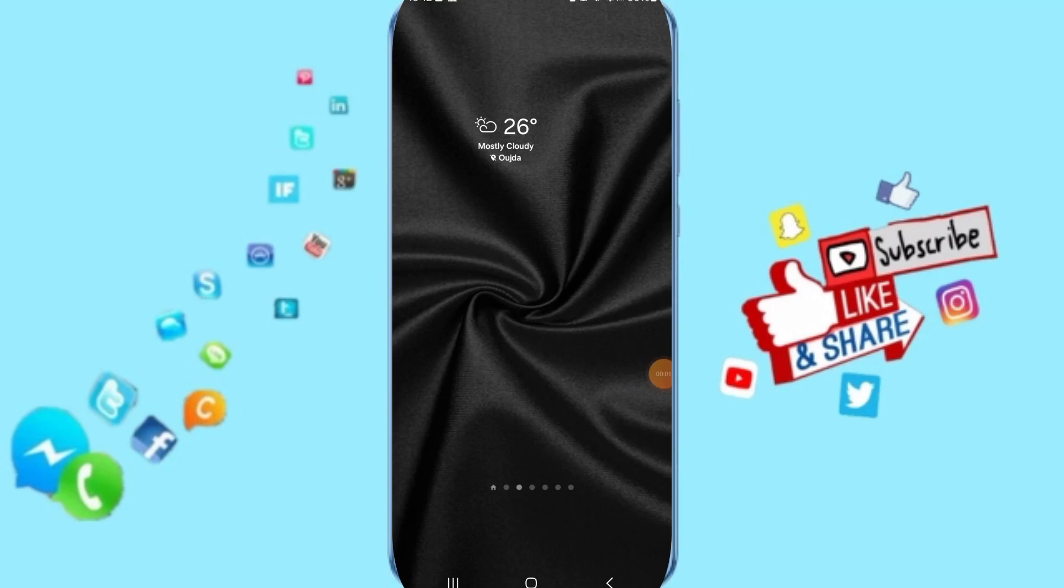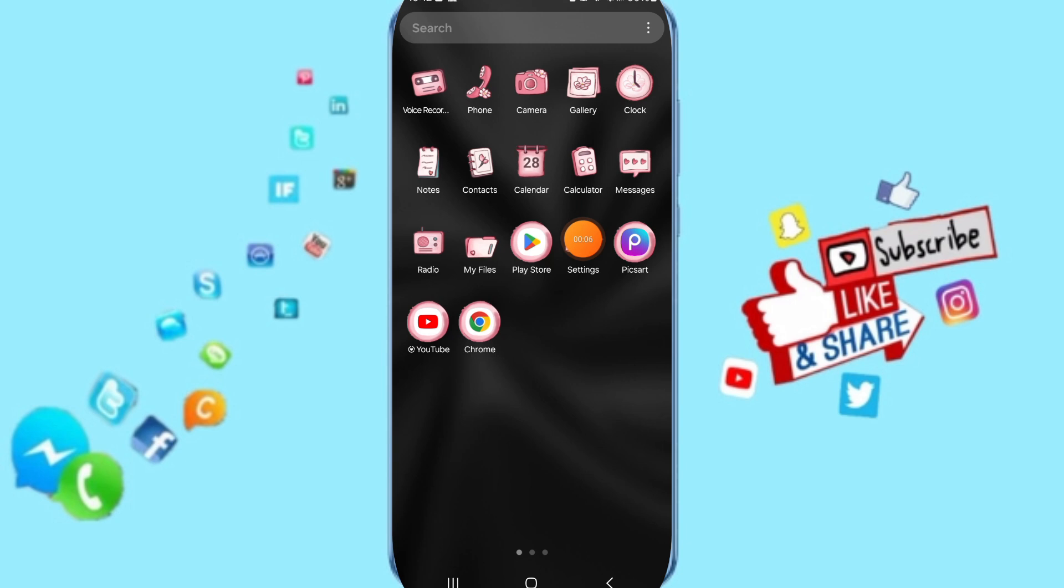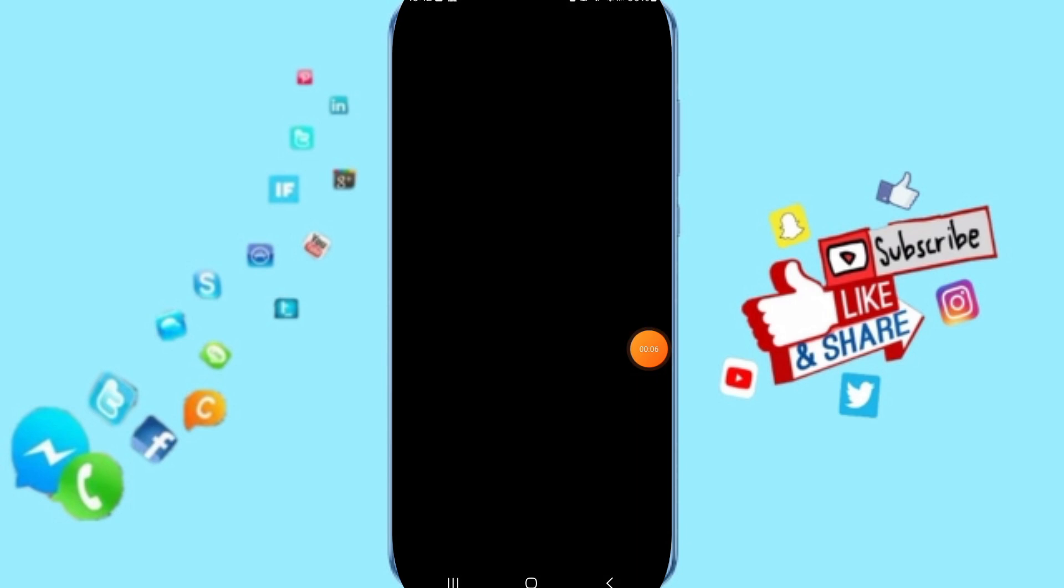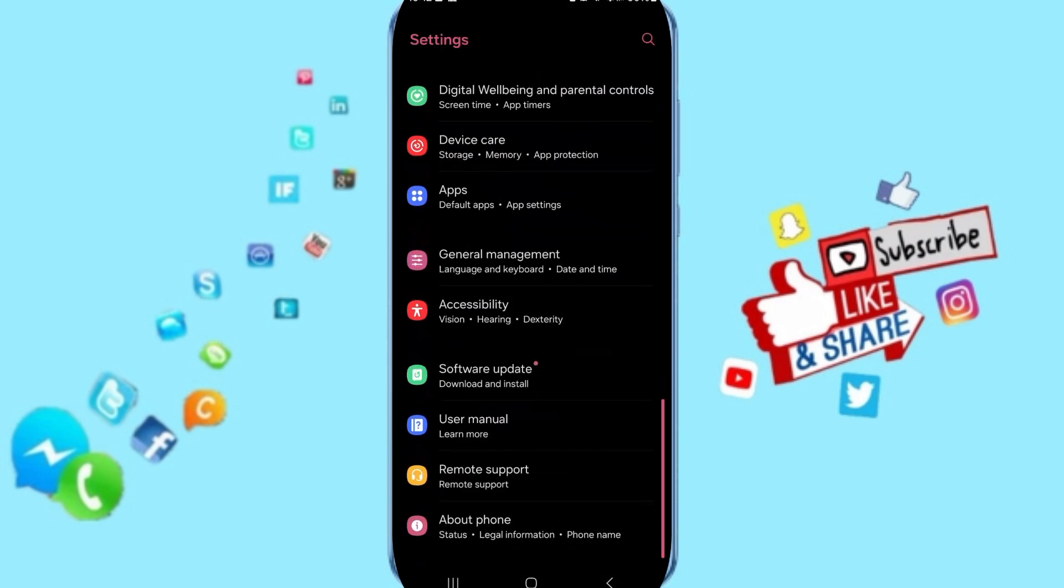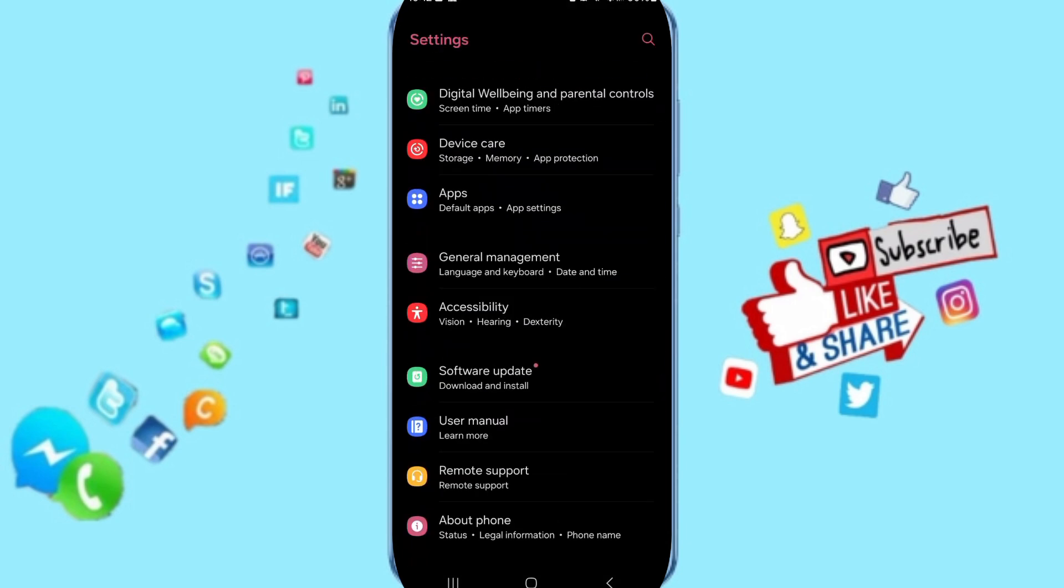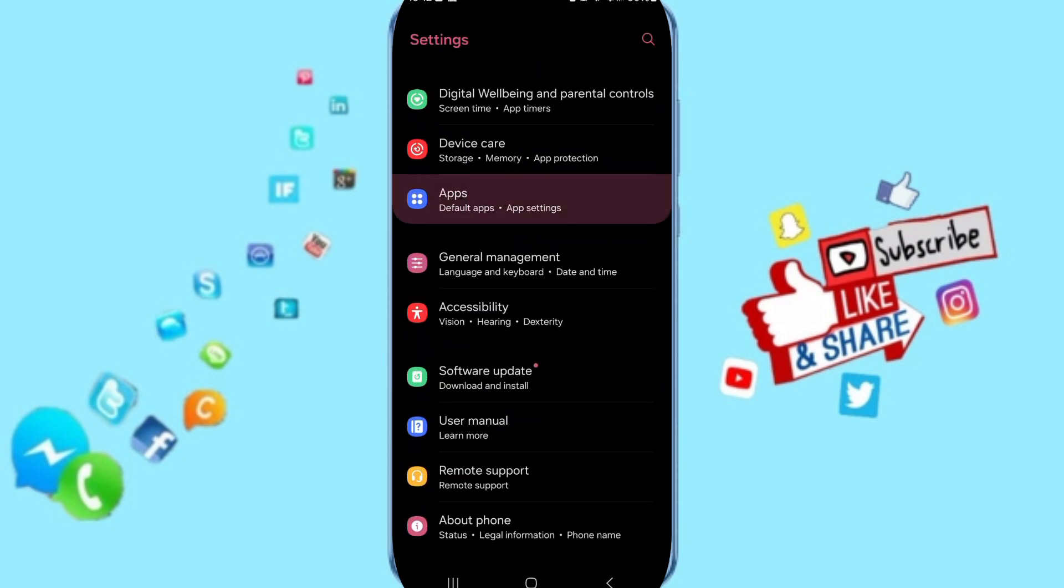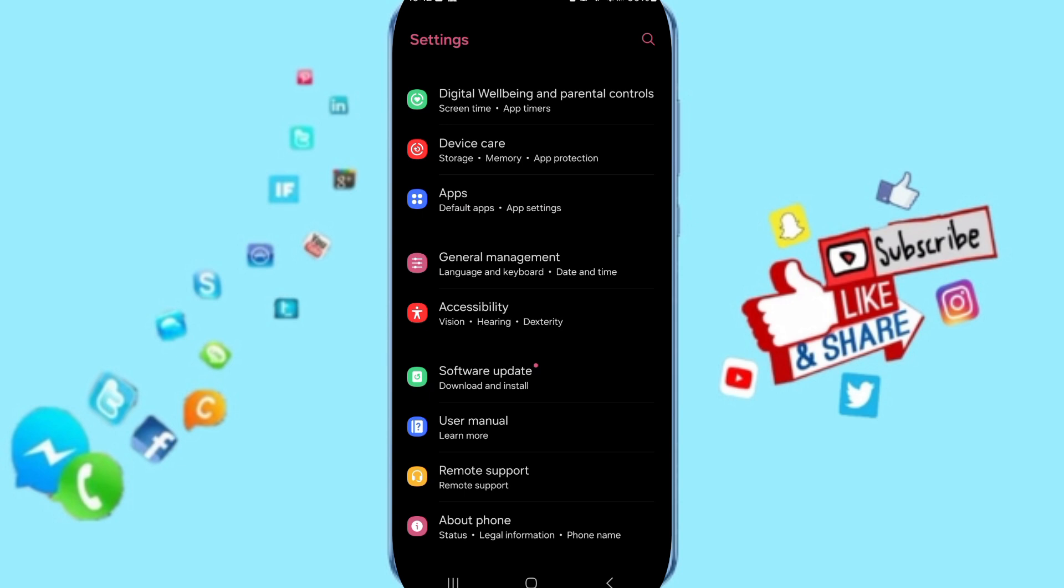Hi everybody, today we'll talk about how to fix or solve the problem of an app. You will go to Settings, here on this page you can go to Apps, then to App Settings.